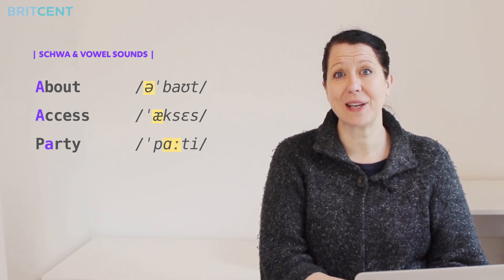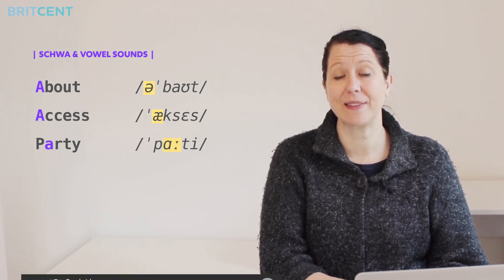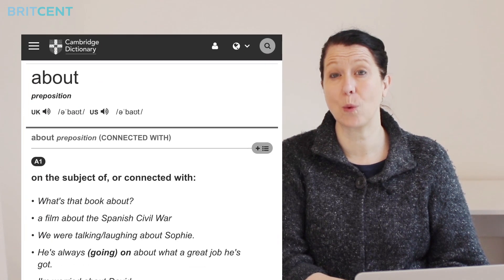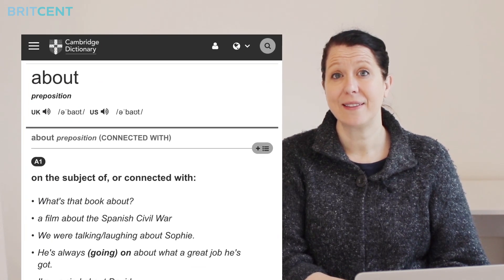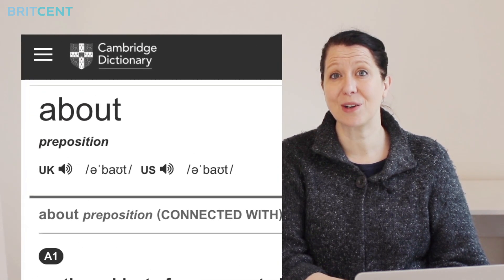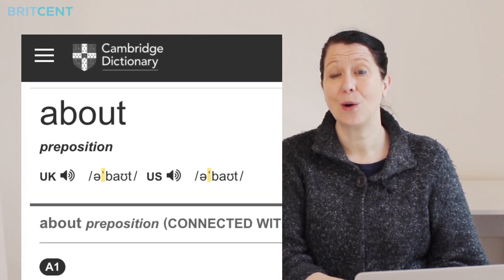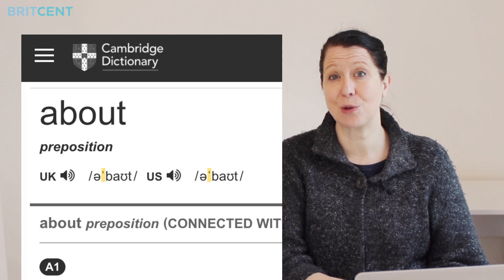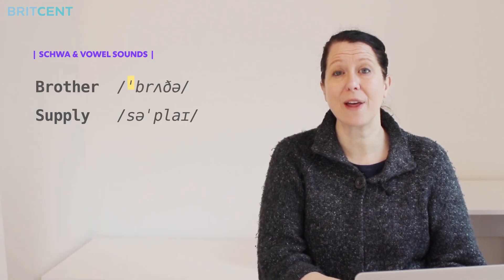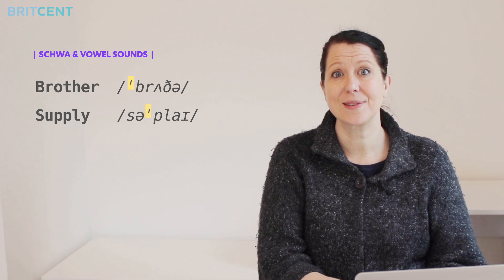When you see the phonemic transcription in the dictionary of a word, there's a little mark or a dash which shows you where the word should be stressed. For example, brother, supply.